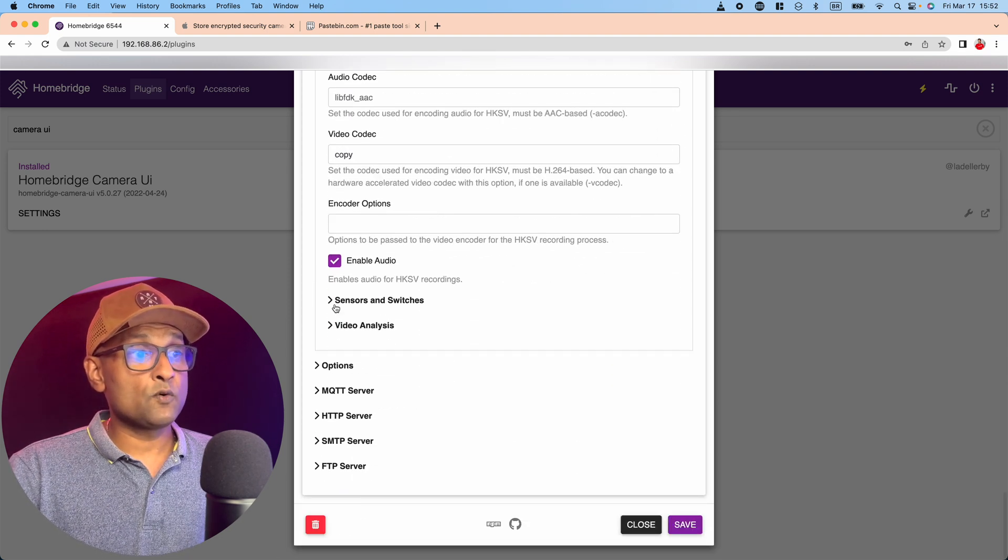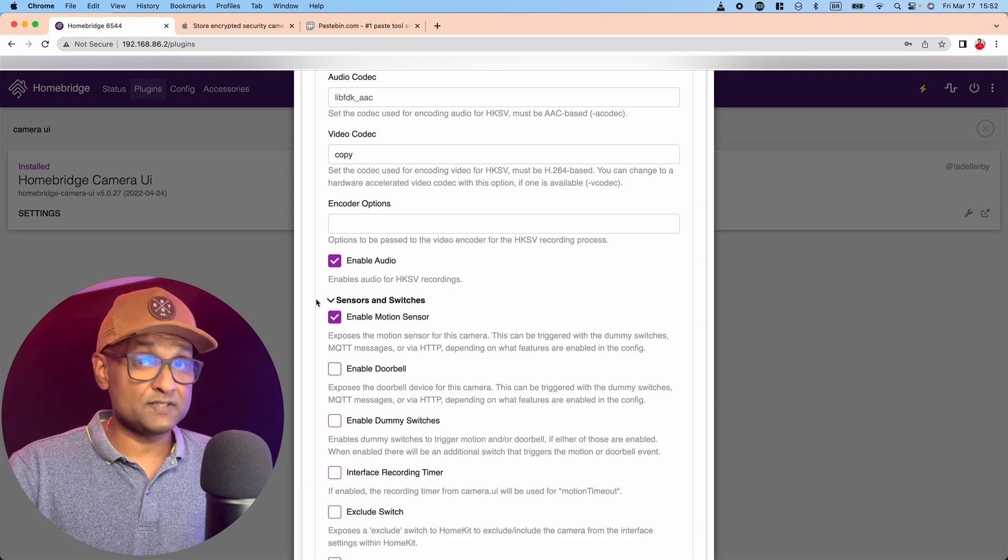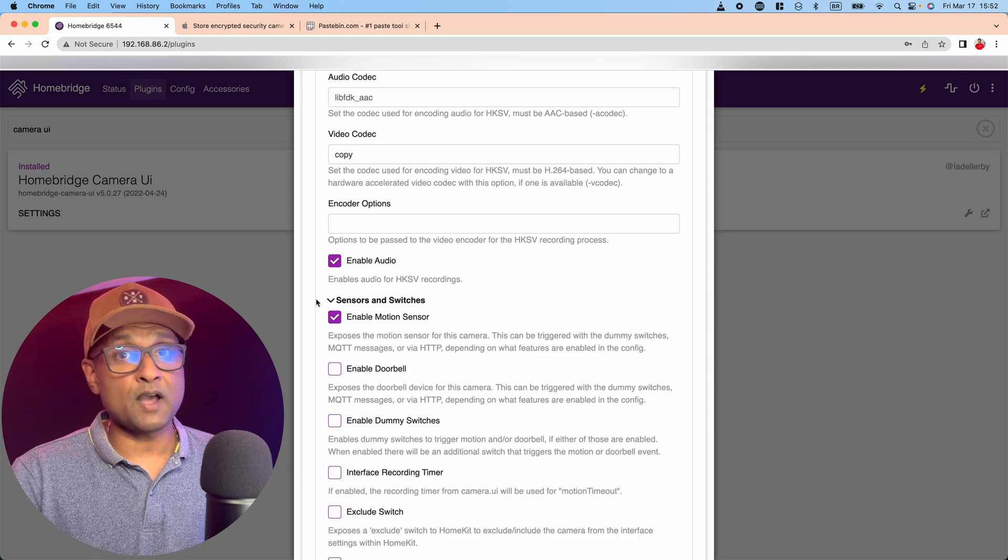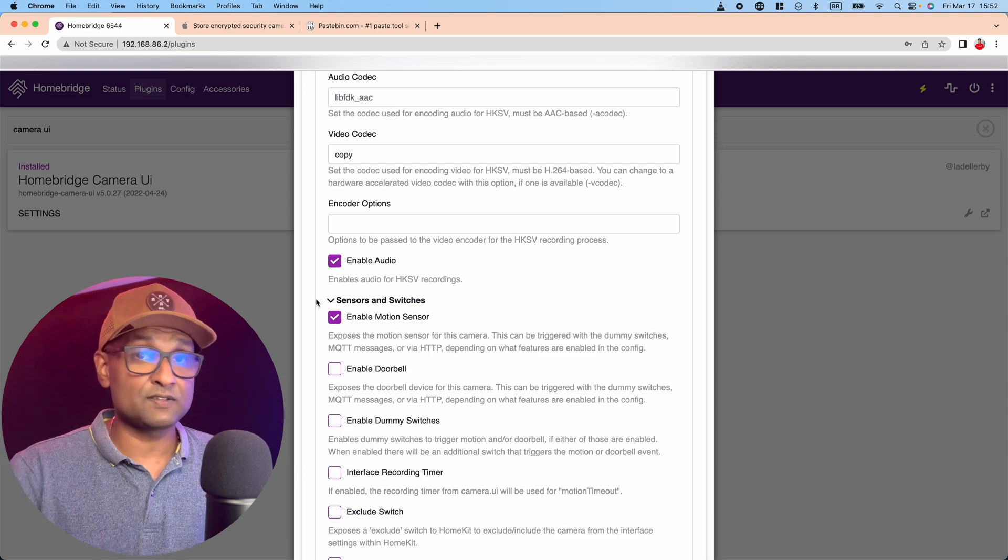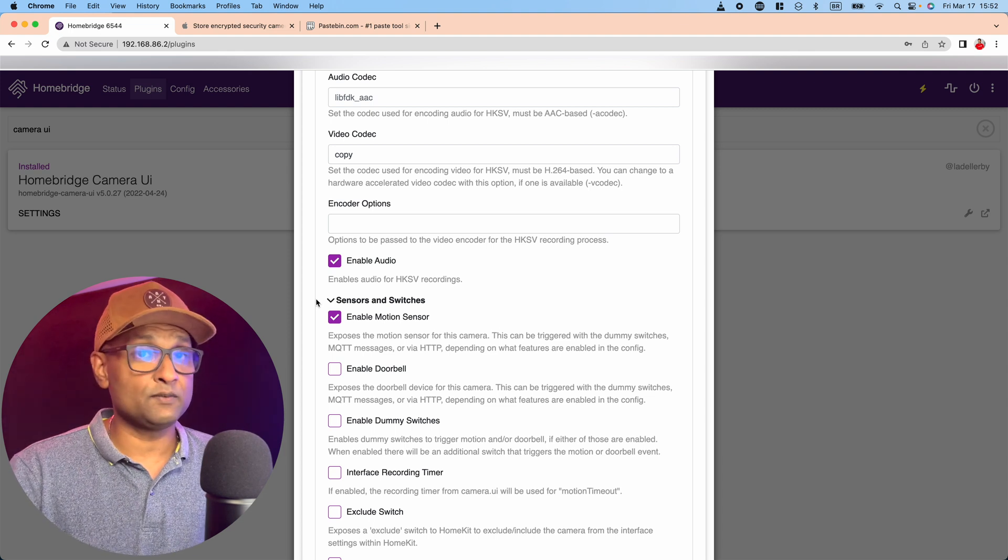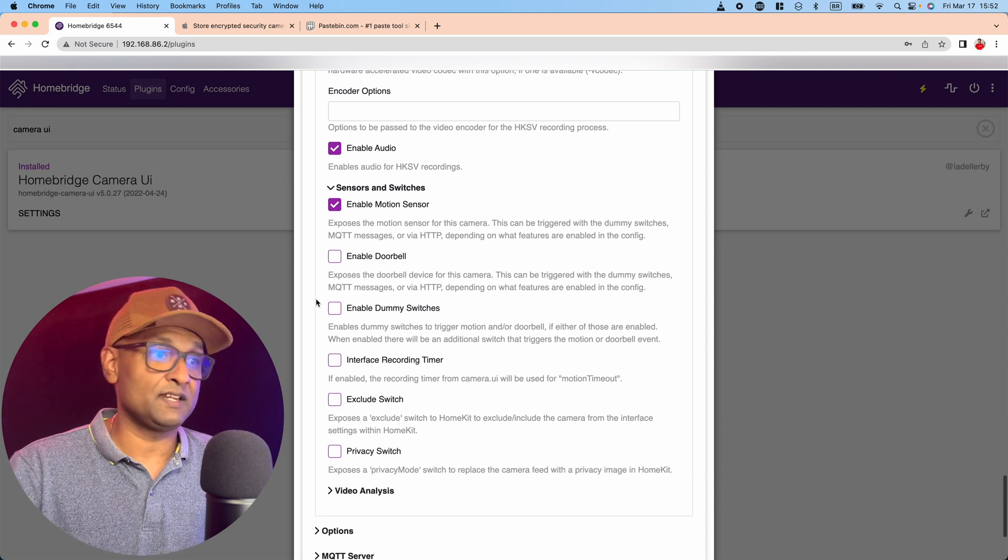In the advanced stream configuration, there's nothing you need to change right here. And then from there, you want to go ahead and enable the motion sensors. So when you go into Apple HomeKit, that sensor is there, so you can add in advanced automations, turn on lights or any device.